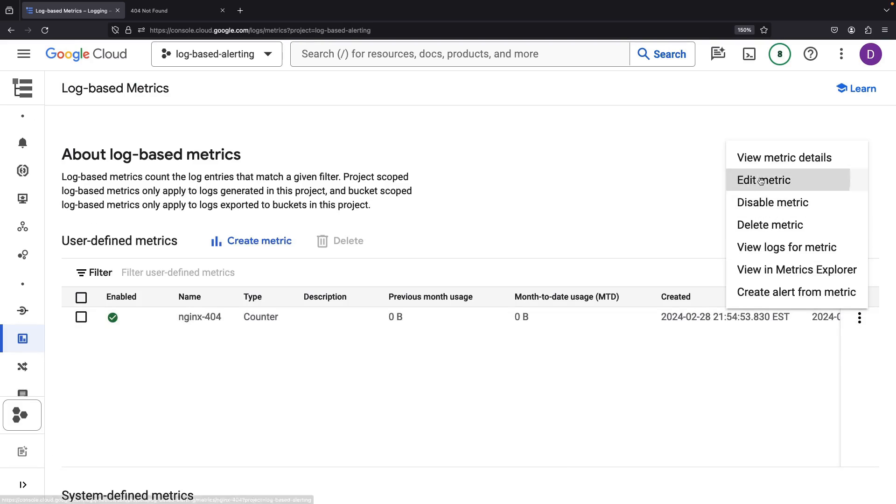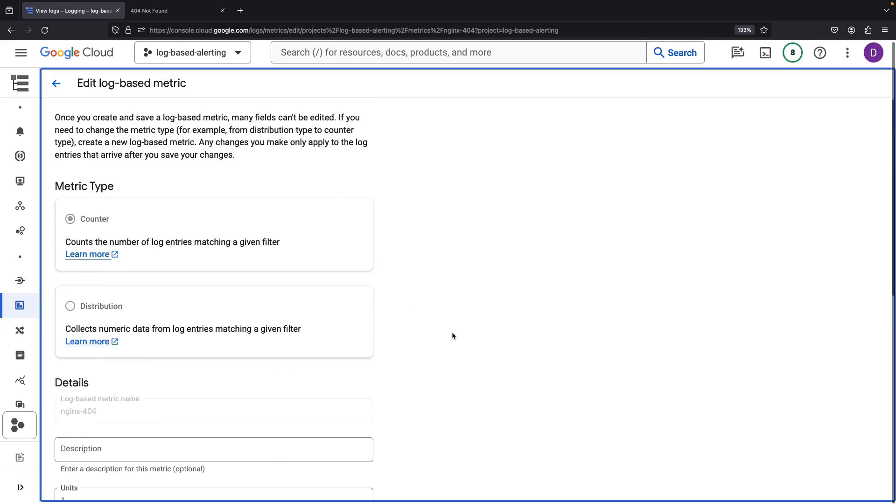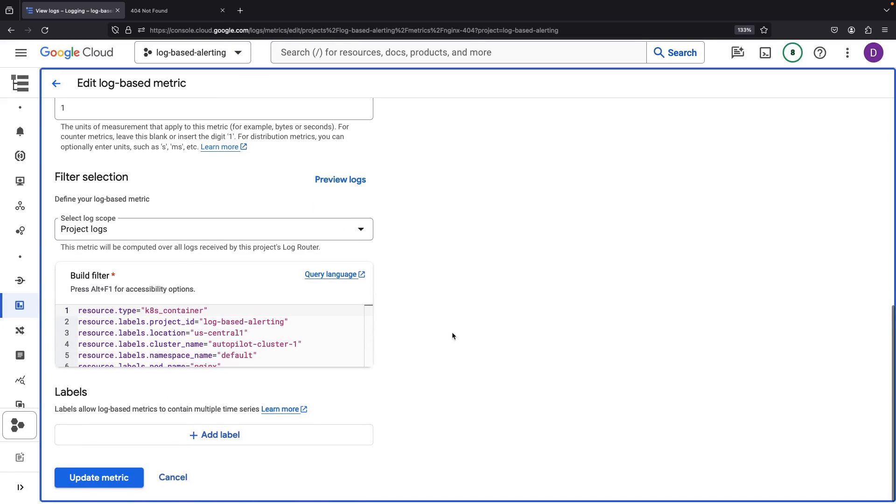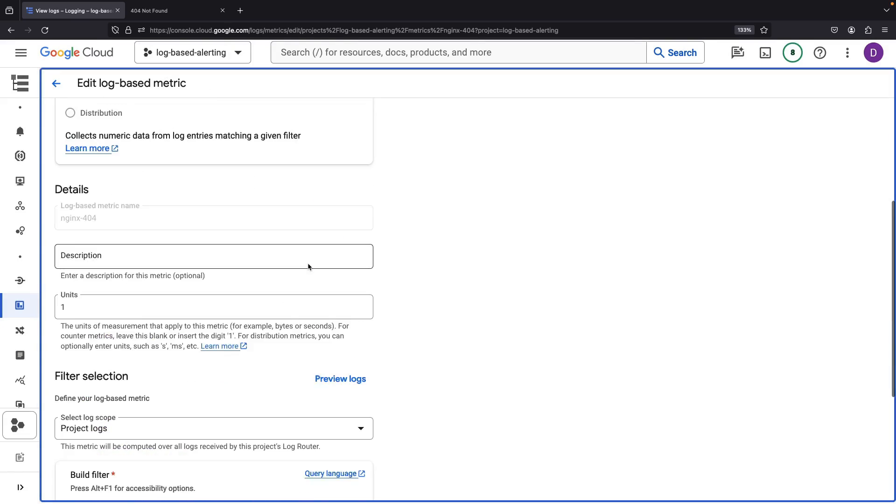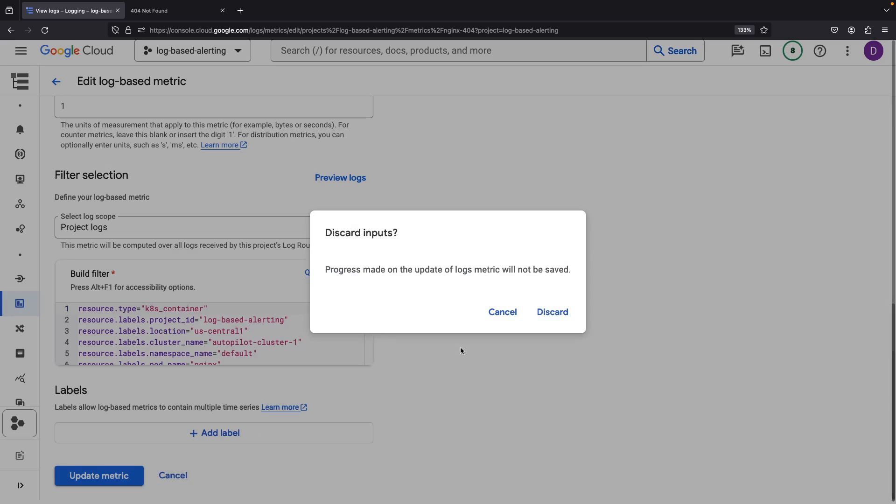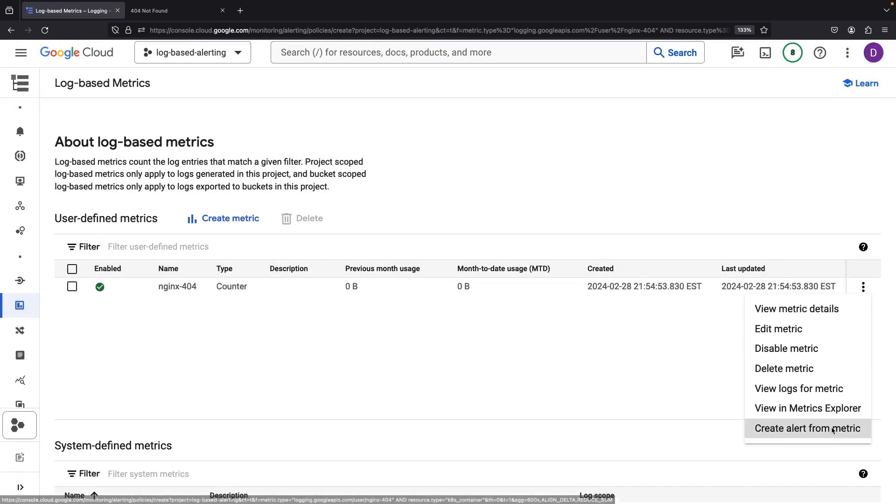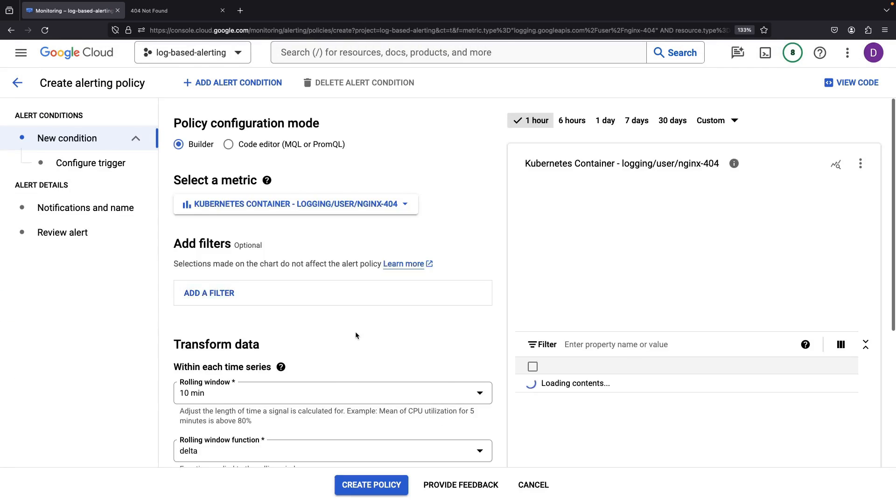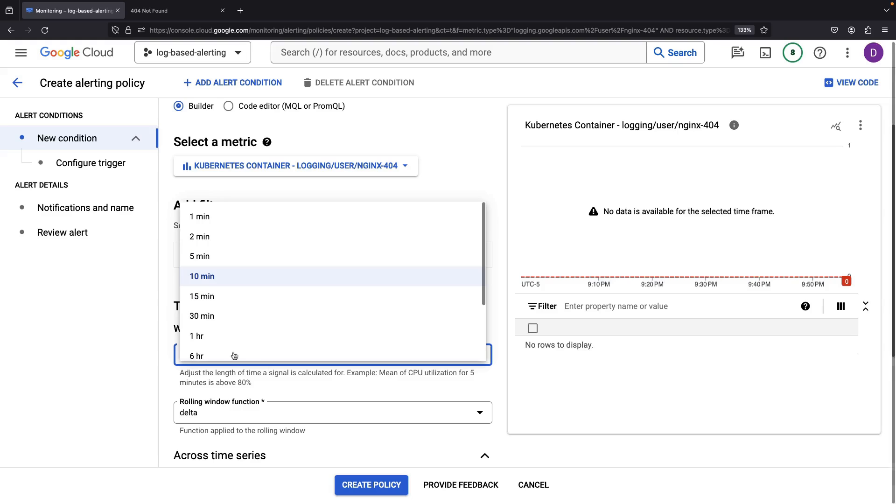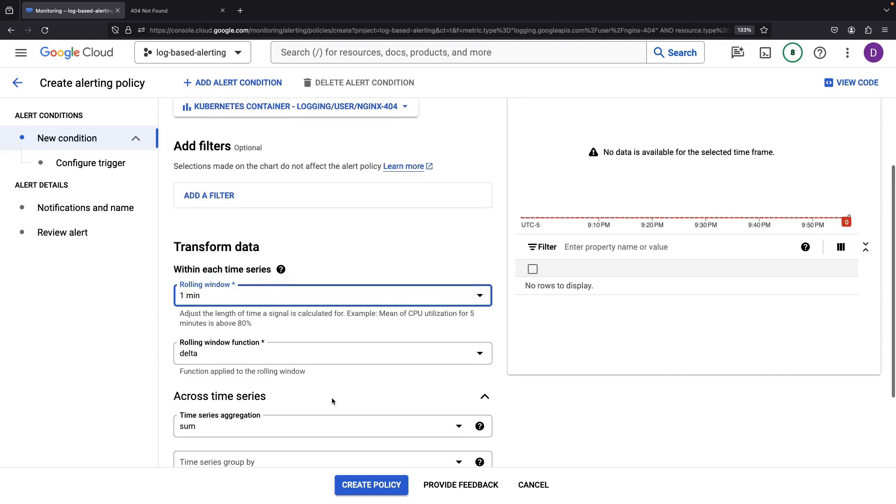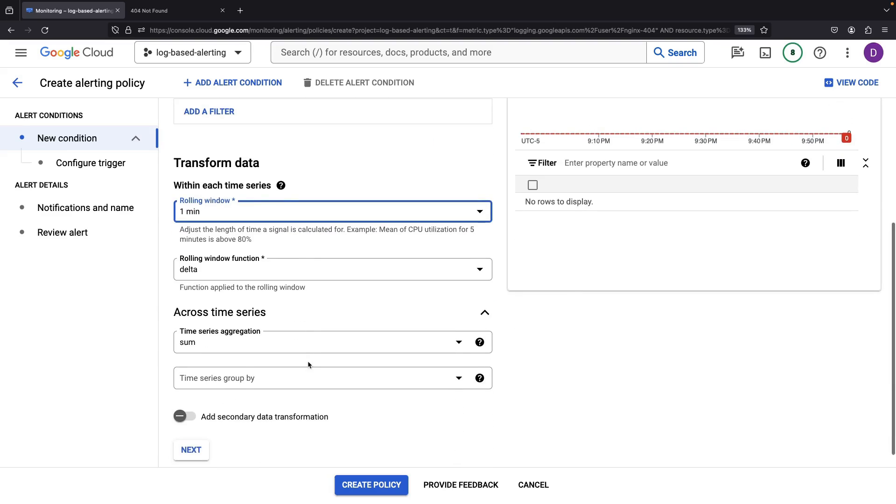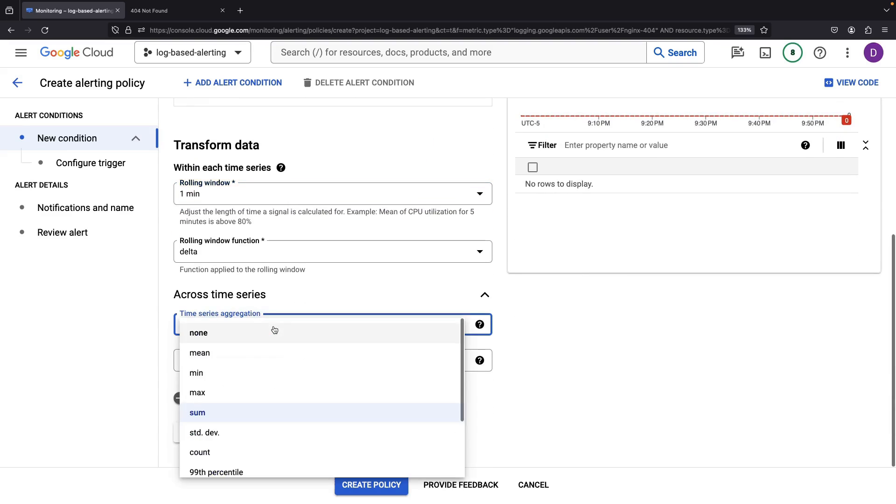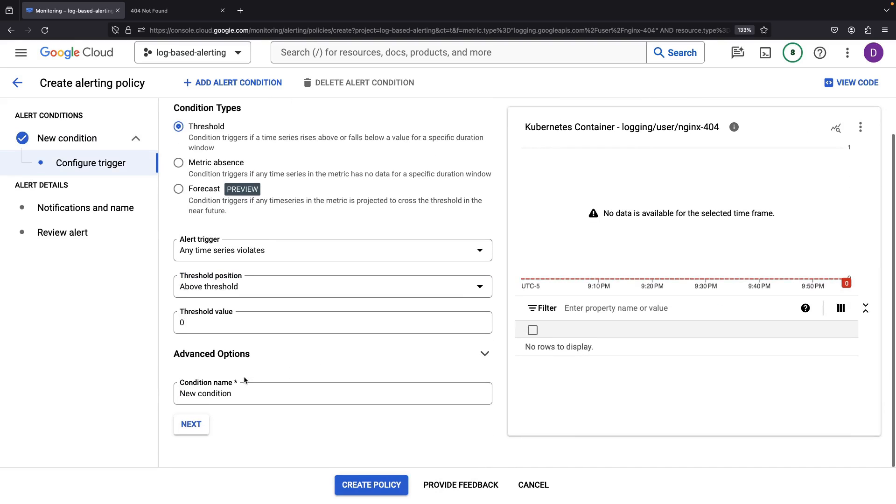Let's quickly sanity check the metric details and then create an alert from this metric. Here, we need to decide the specific circumstances that would ring the alarm. Let's propose that in any given minute, we'll tally the 404 errors, and if we have one or more new 404s, the sirens should blare.